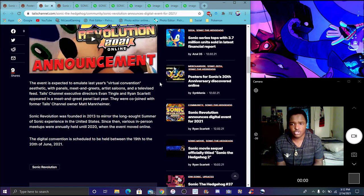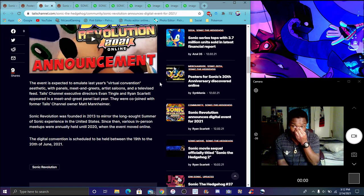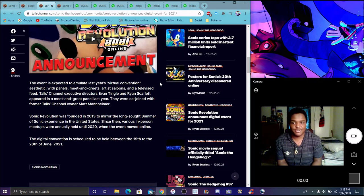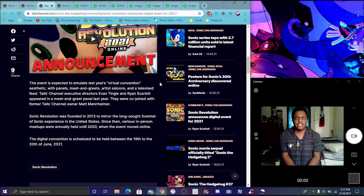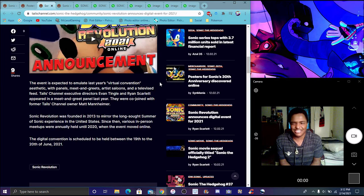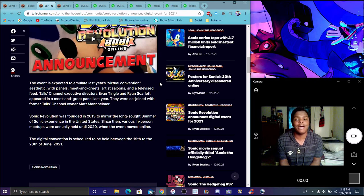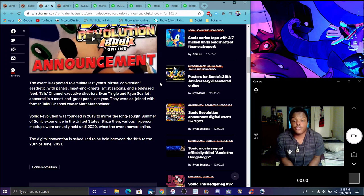Ryan Scarlet appeared in the Meetup and Greet panel last year. They were co-joined by a former Tails Channel owner Matt. He still shows up here and there. He's a movie by Frank Puffles or whatever. He always does that for the Sonic movie. I'm Sonic Revolution.